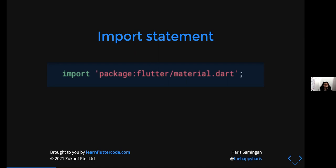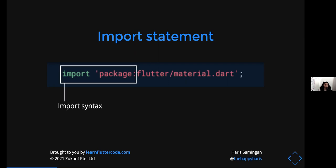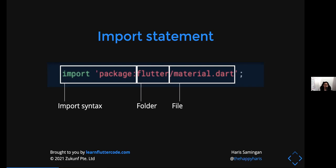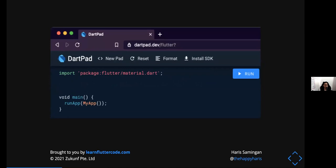In Flutter you have a lot of buttons and user interface components. The import statement syntax starts with the word import, then a string with the package name, a colon, and then the folder and file name. So here we have flutter/material.dart. Some of you might not know what material means — I'll explain that later. Once you have the import statement, the next thing is to create the void main function, which is the entry point to a Flutter or Dart app.